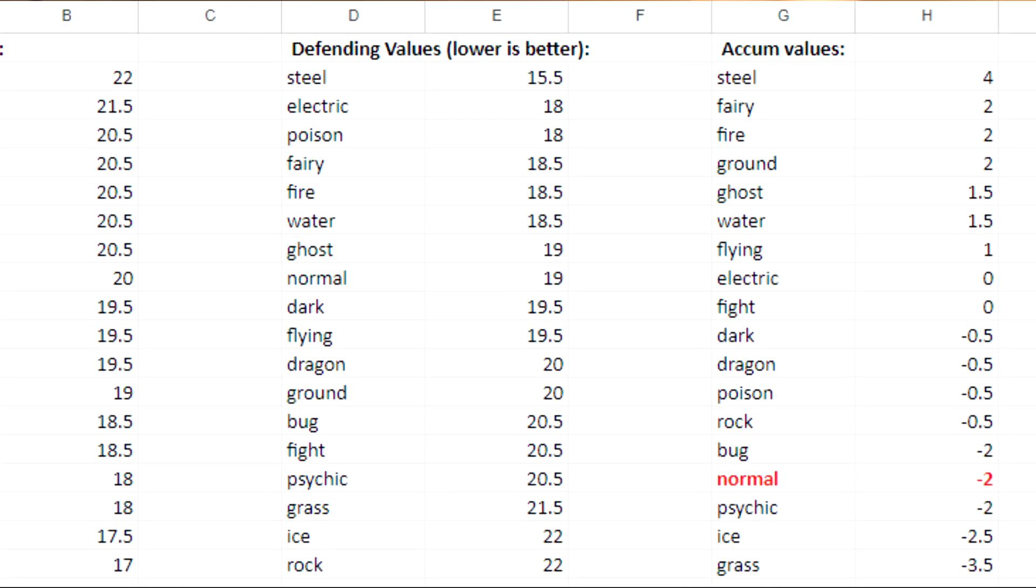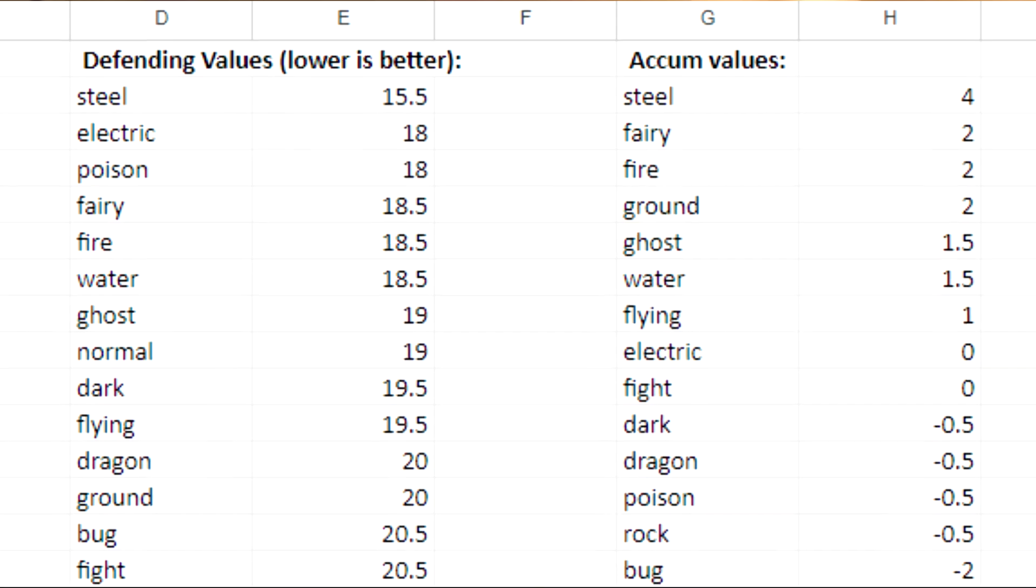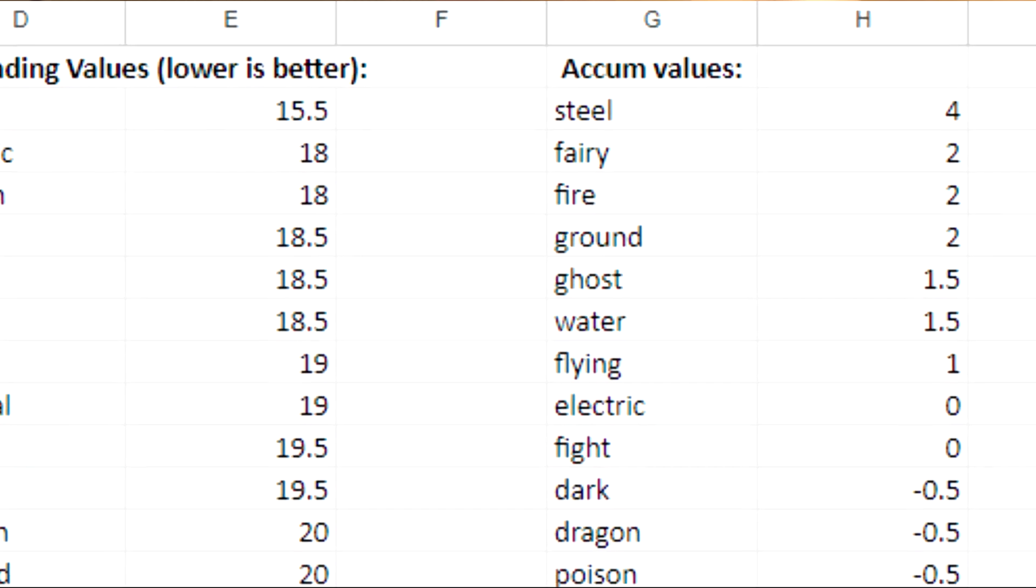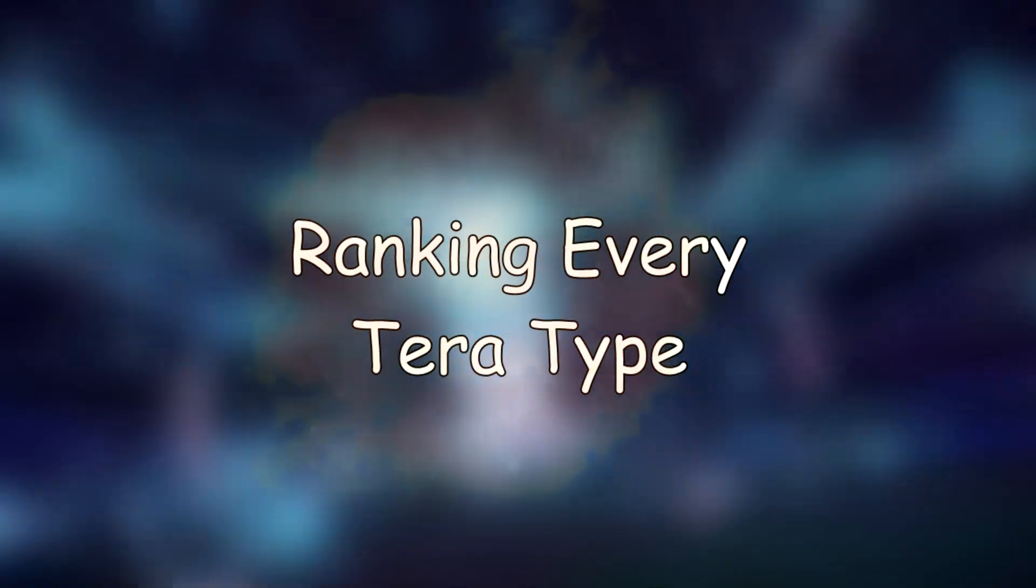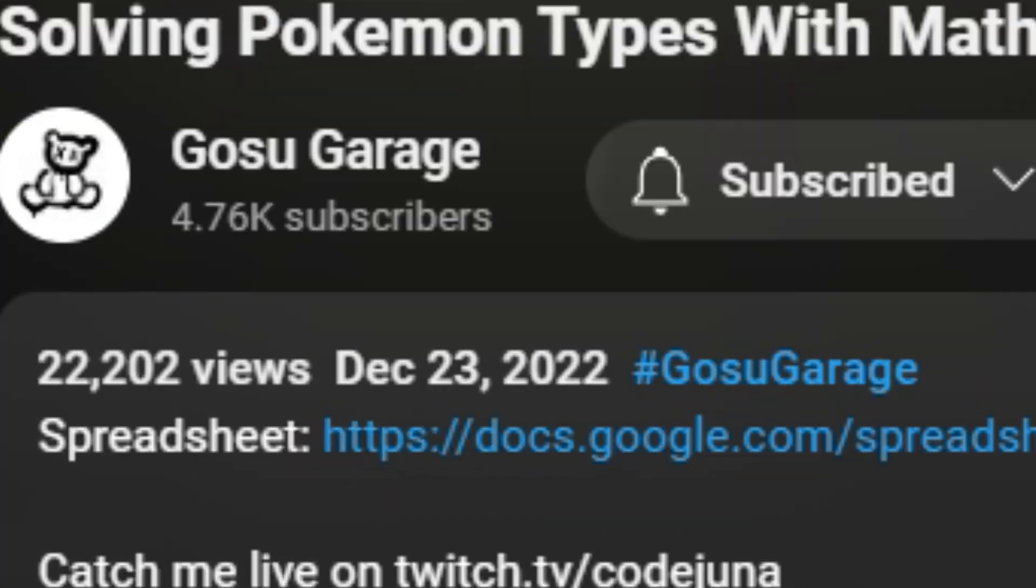And this is cool and all, but it doesn't even begin to scratch the surface of what we can do. Wait a minute, what was my grandson's name again? So like I promised like a year ago, we're gonna add Terra types to the mix.